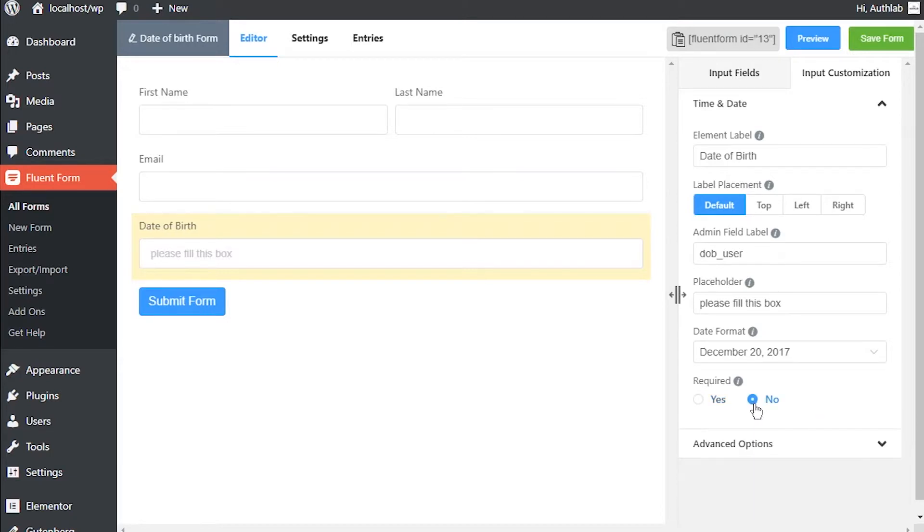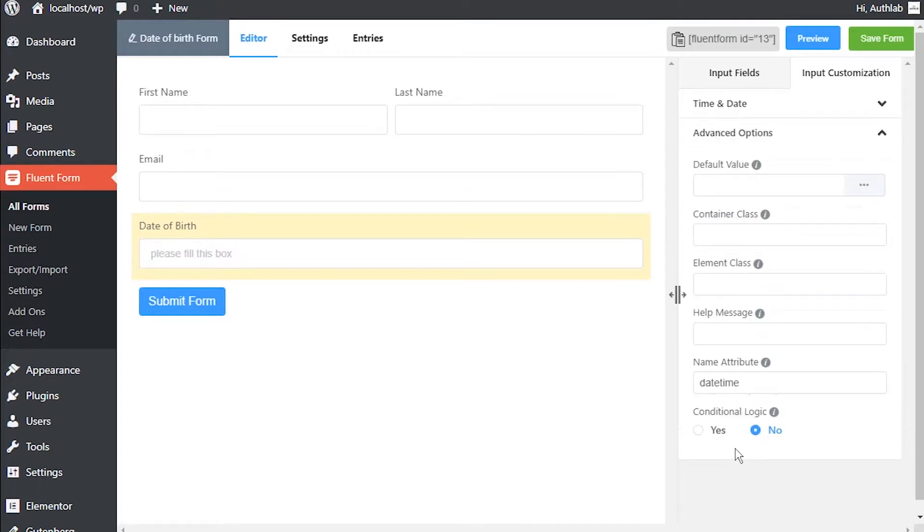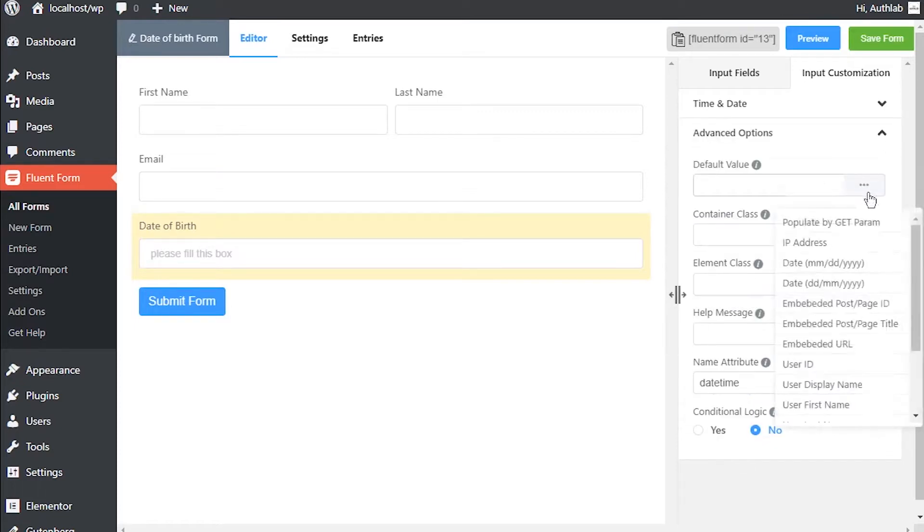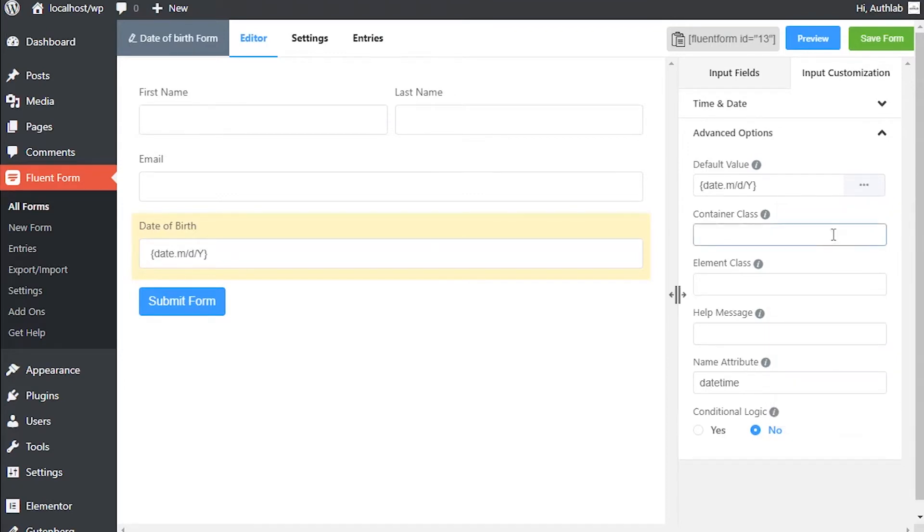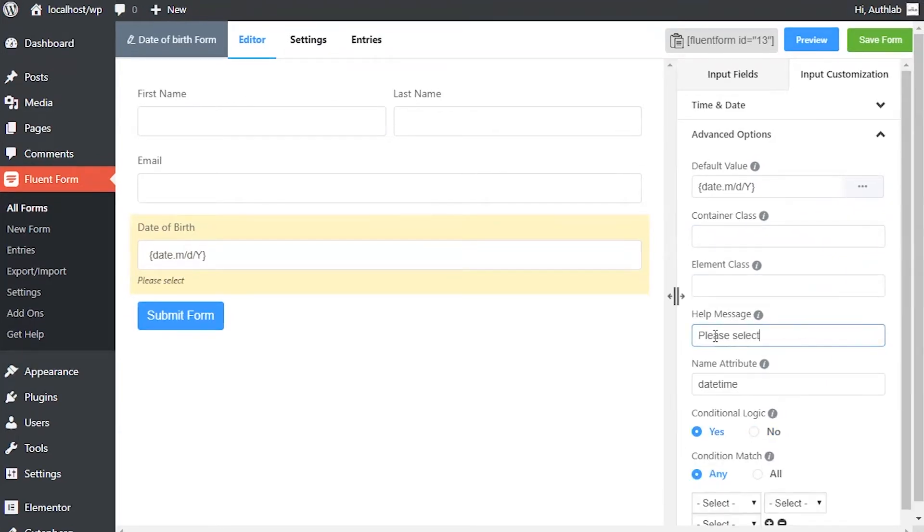In Advanced Options, set a default value if a pre-populated input is to be shown for a logged-in user. Container class and element class can be used to style the element. Define a help message if needed.